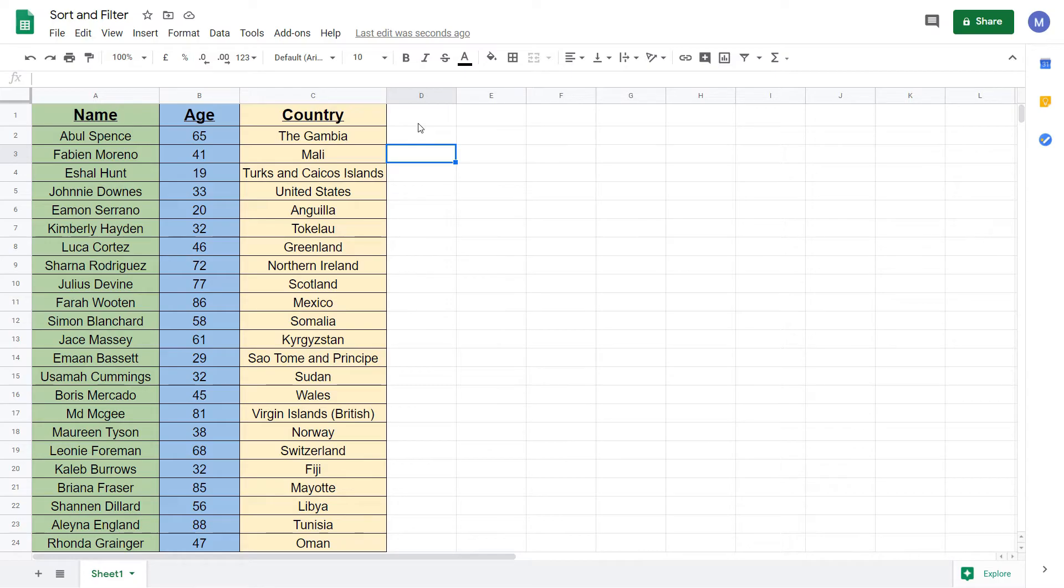This is useful when you have large amounts of data that you either need to sort into ascending order or filter to only view a small proportion of it. Let's get started by looking at how to sort your data.